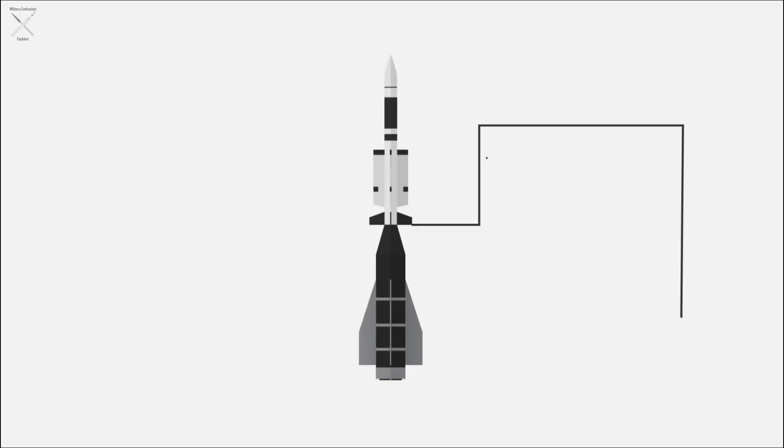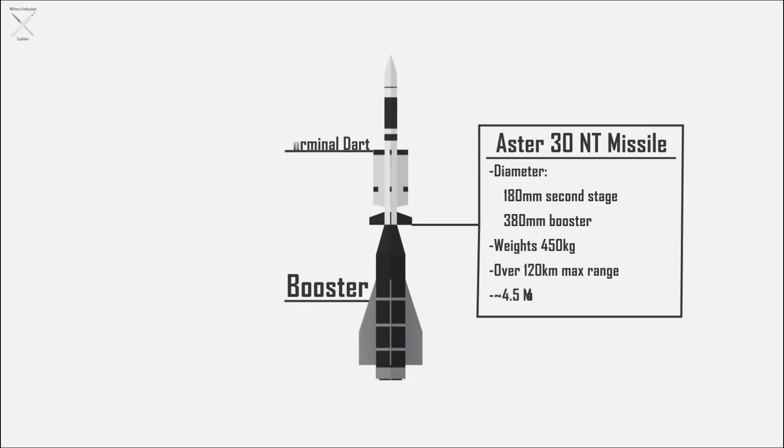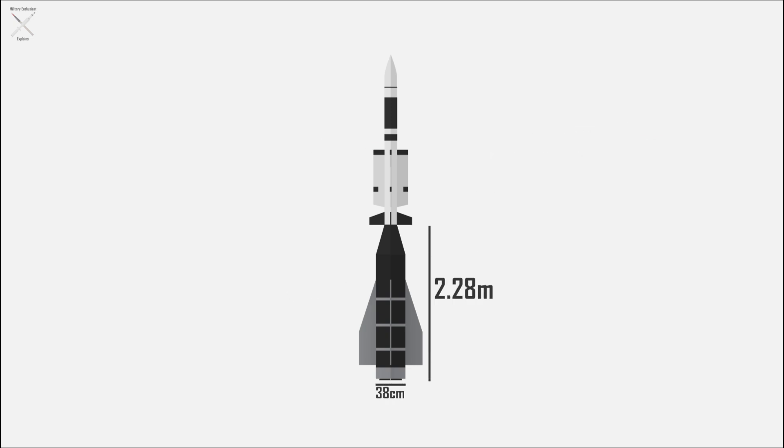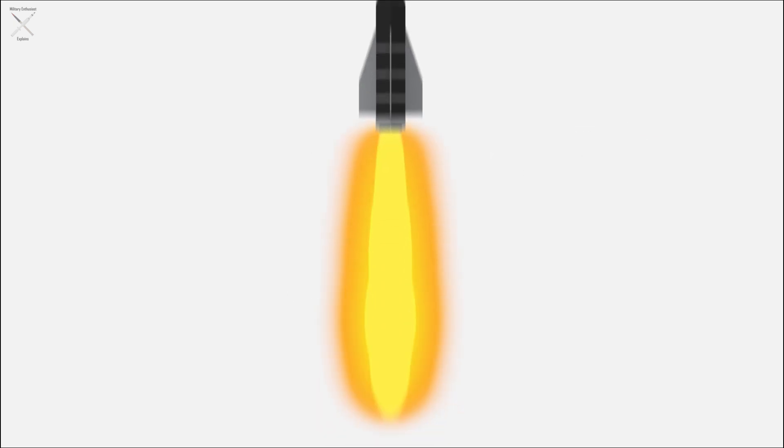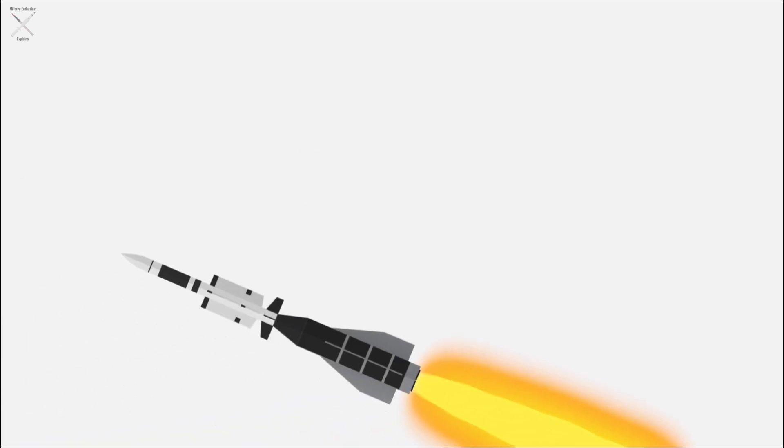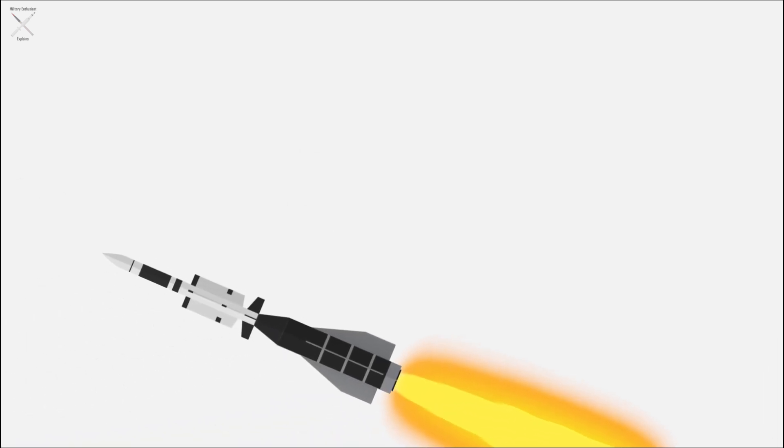The Aster-30NT missile is comprised of the booster and the terminal dart. The booster is very large and thus has a lot of fuel and accelerates the missile to very high speed, giving it most of its thrust in range.